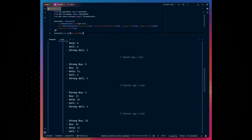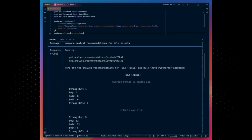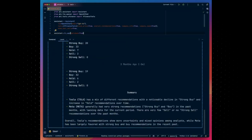Check out the video demo by the creator of Phi Data, where he shows how to build agents with GPT-4O from scratch, including a web search agent, finance agent, and many other types. Just take a look.